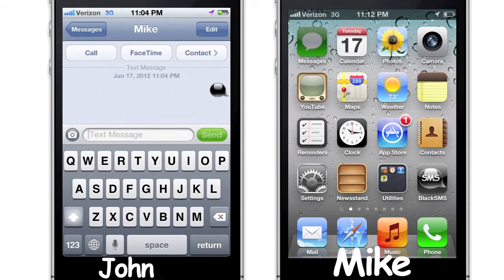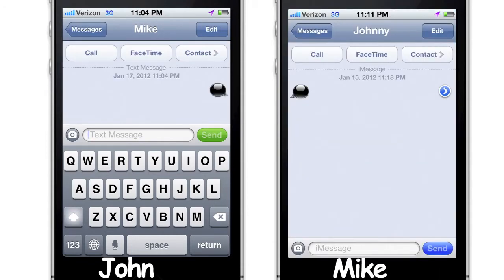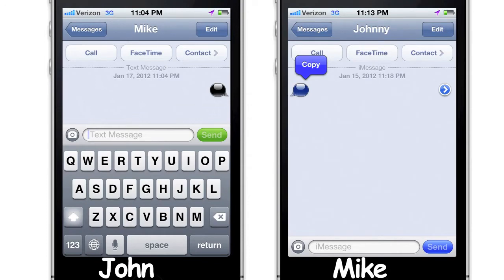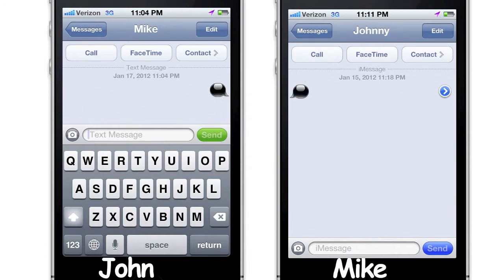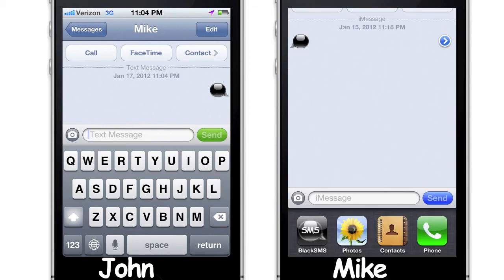When Mike gets the message, it appears as a black SMS and not as clear text. To decrypt the black SMS from John, tap and hold the black SMS bubble until given the option to copy. Then the fastest way to switch to the Black SMS app is by double clicking the home button to bring up the multitasking bar and choosing Black SMS.